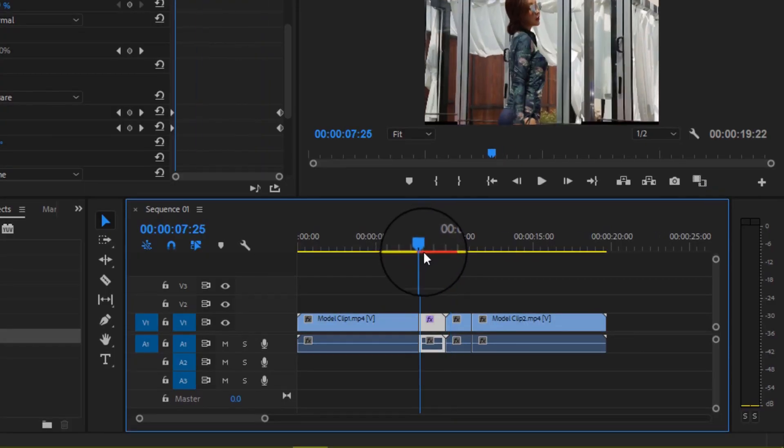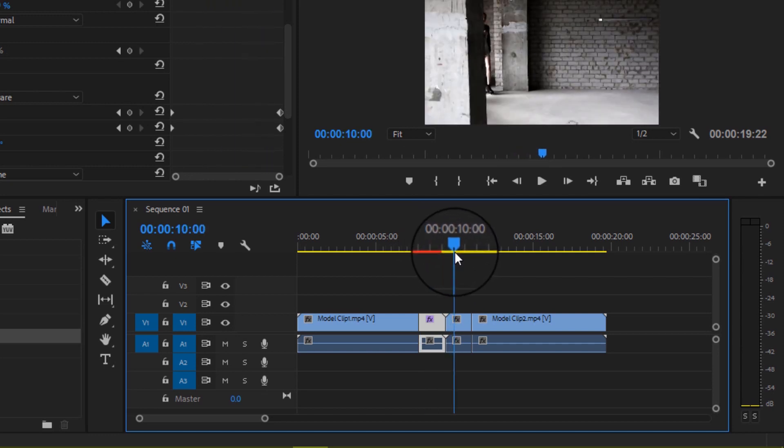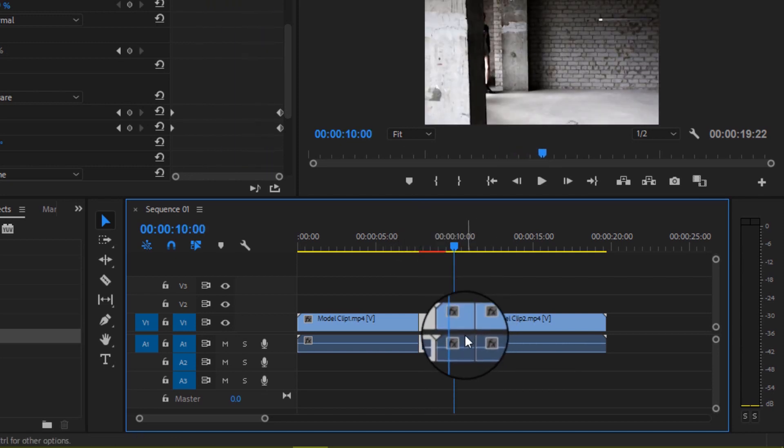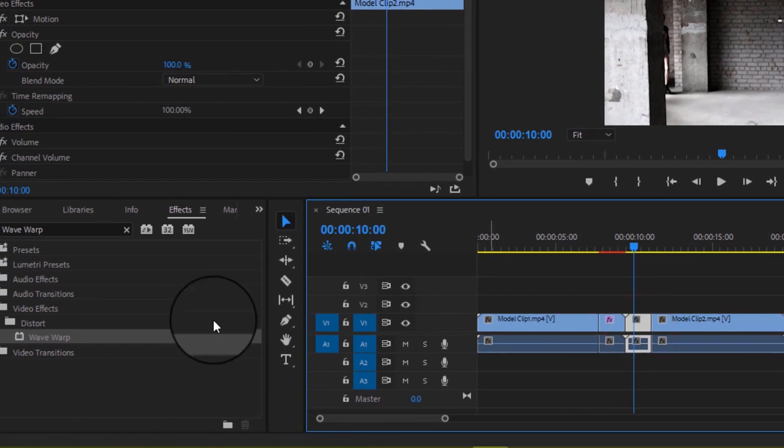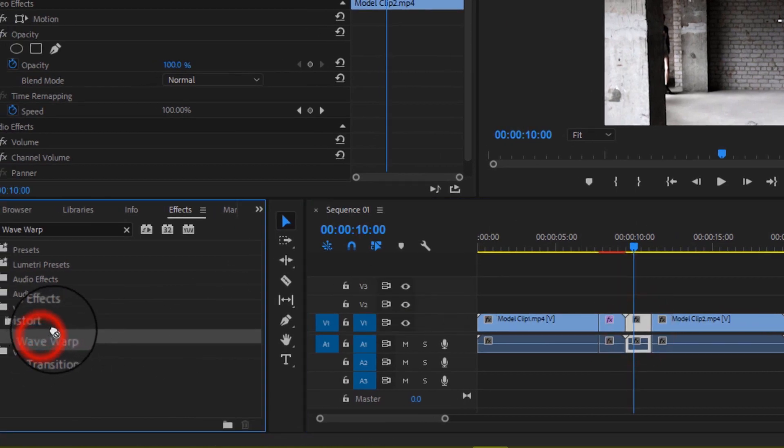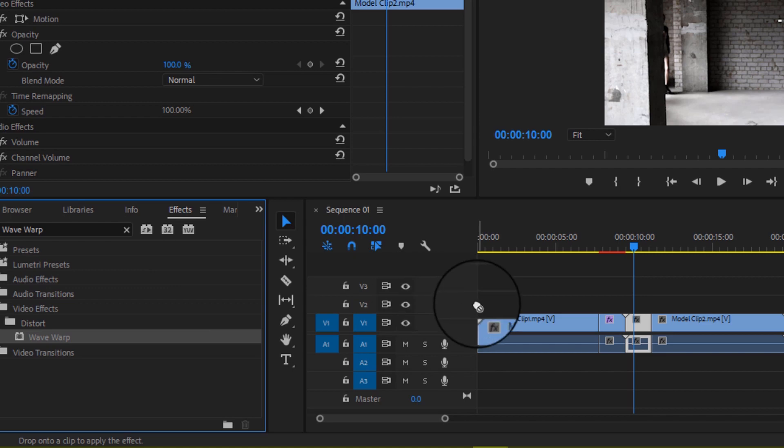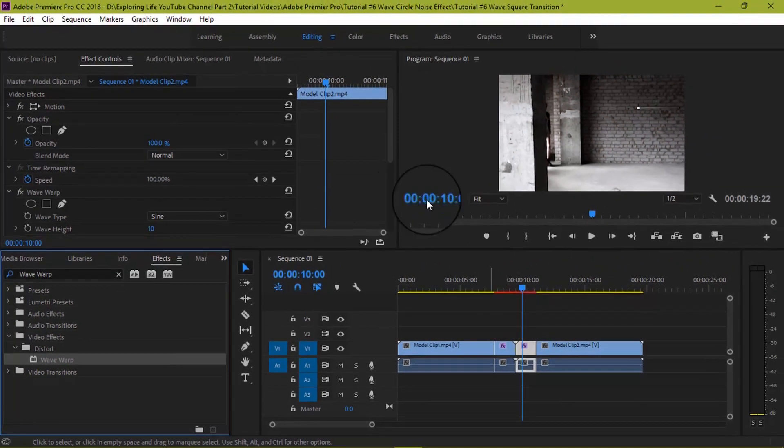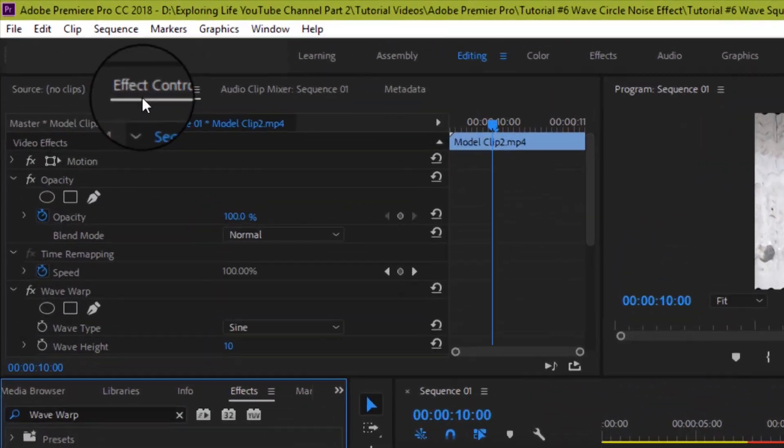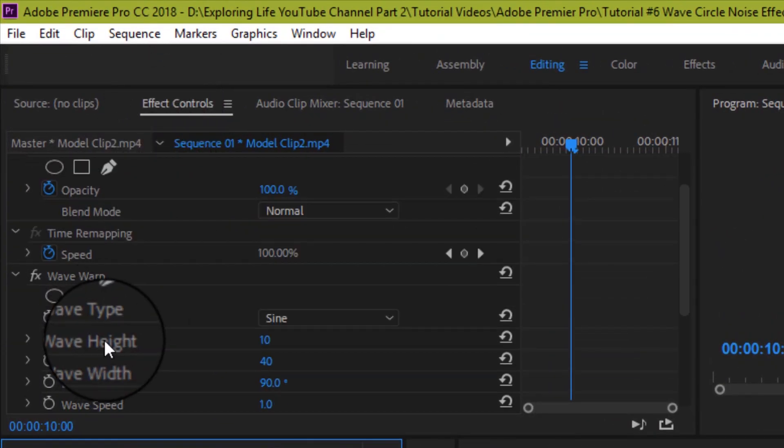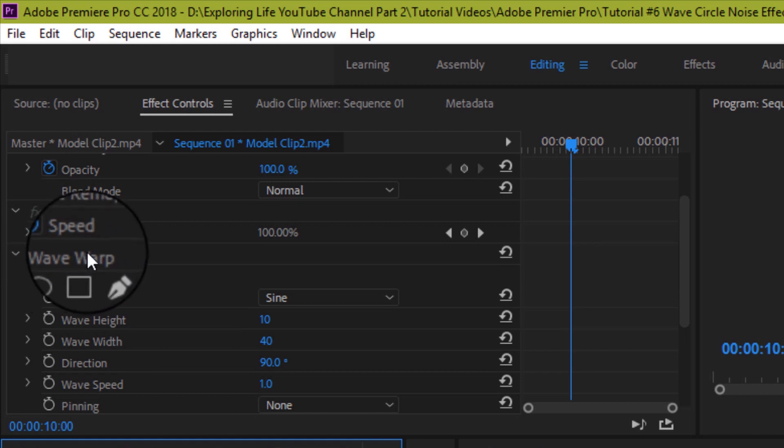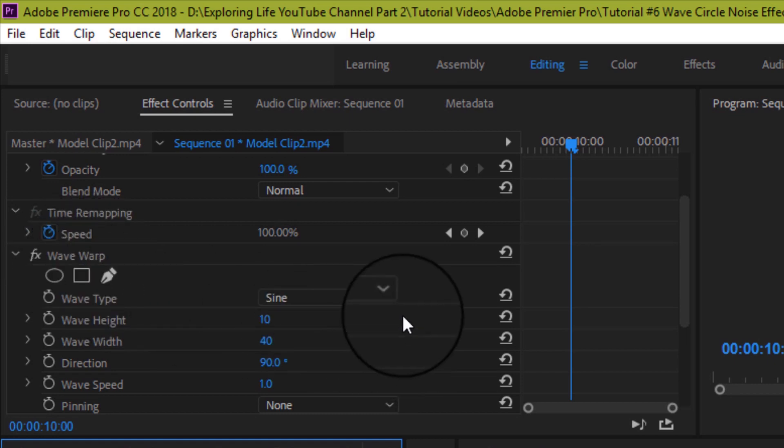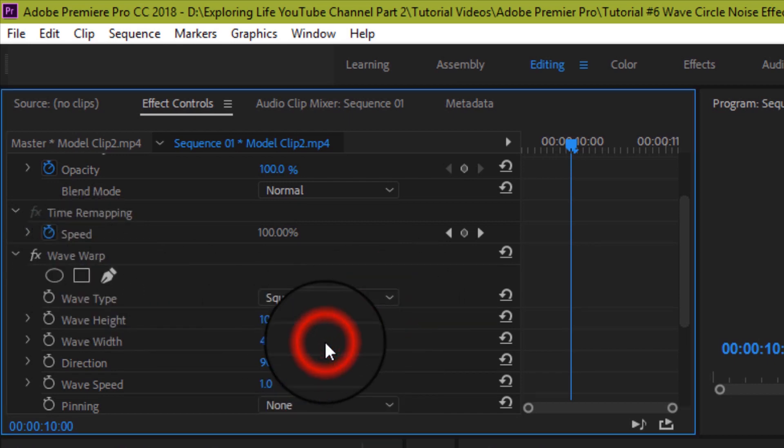Now in the next step we will do the same process for the second transition clip. That is again drag the wave warp effect and drop it on the second transition clip. Then go to effects control panel on the top and look for wave warp effect. Change sign to square effect.